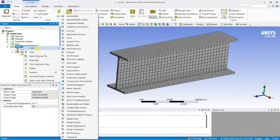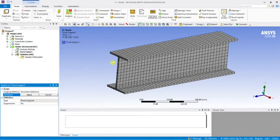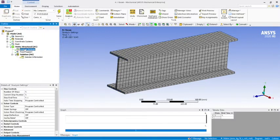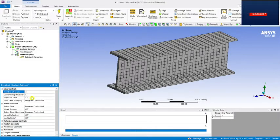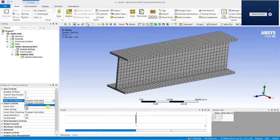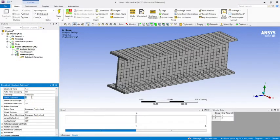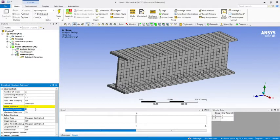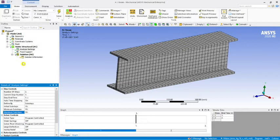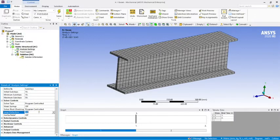Now select Static Structural and insert a Fixed Support at one end — that's done. In the Analysis Settings, take the number of steps as 2. Enable Auto Time Stepping. Set Initial Substeps to 30, Minimum Substeps to 15, and Maximum Substeps to 50. These substeps divide the applied load into increments. Also make sure Large Deflection is set to On.